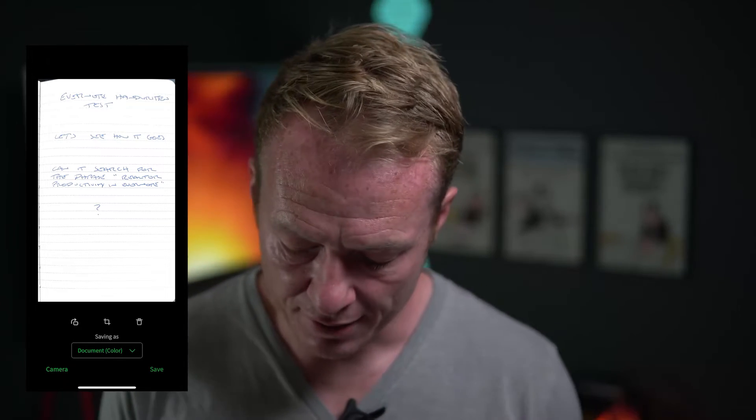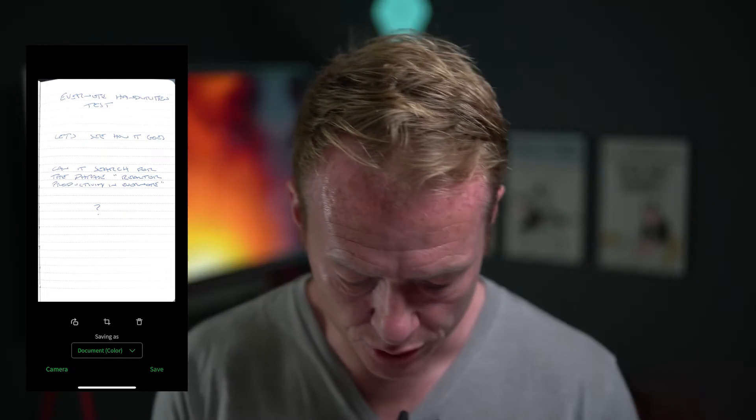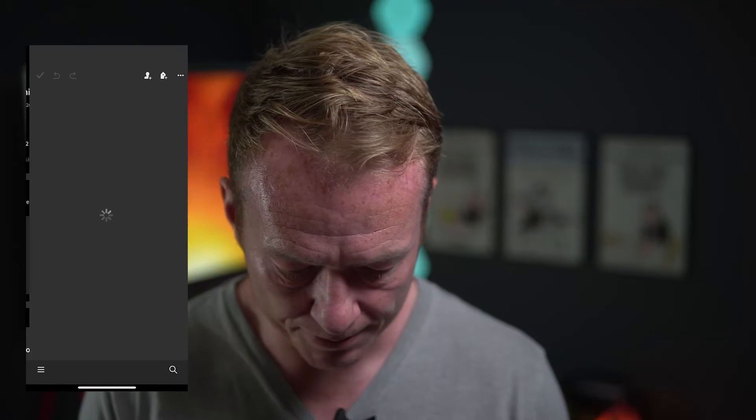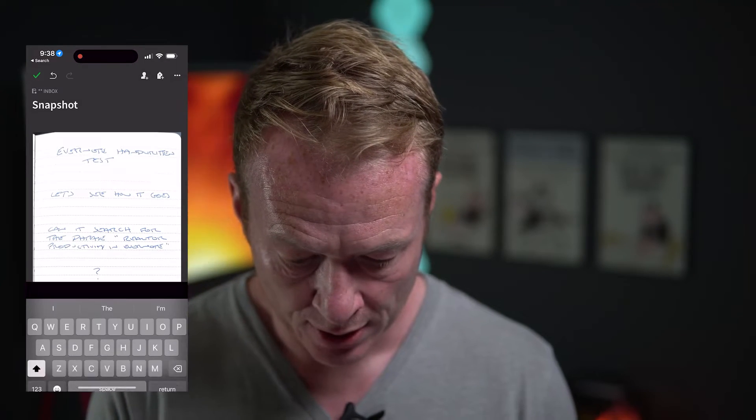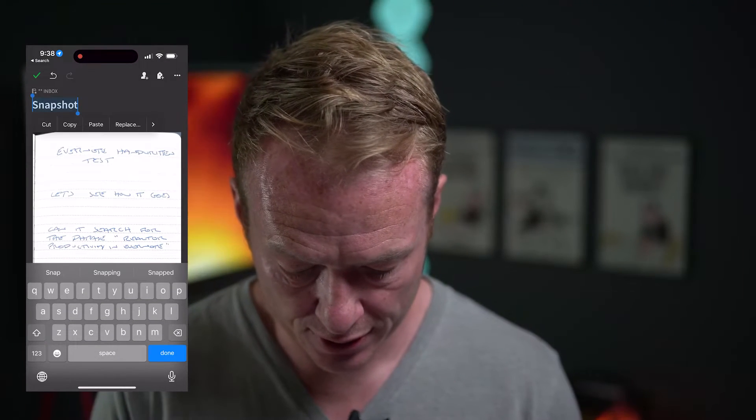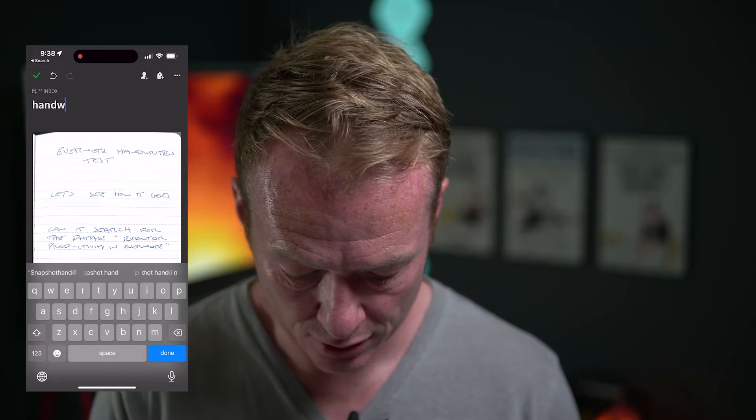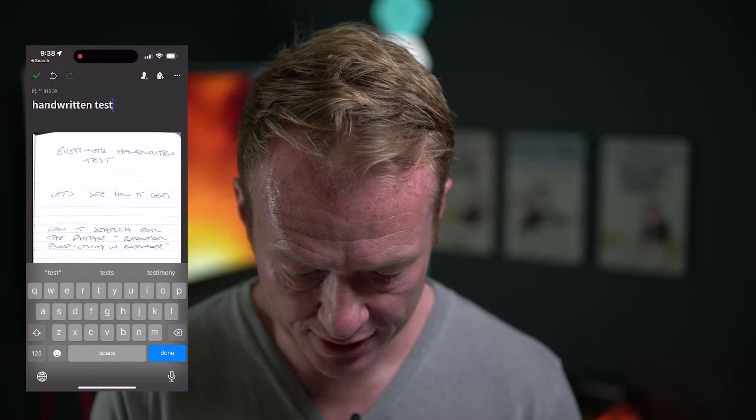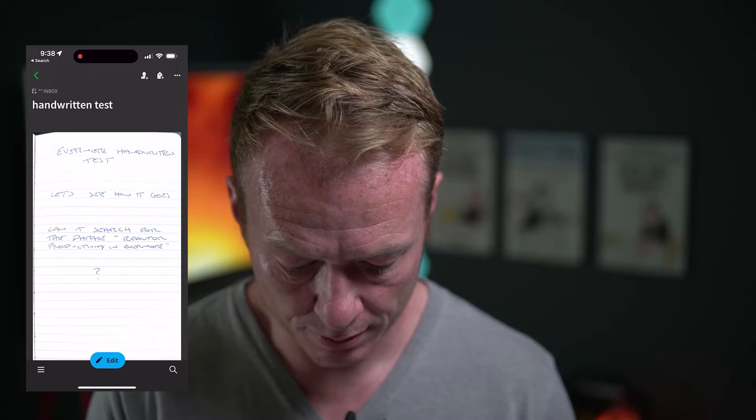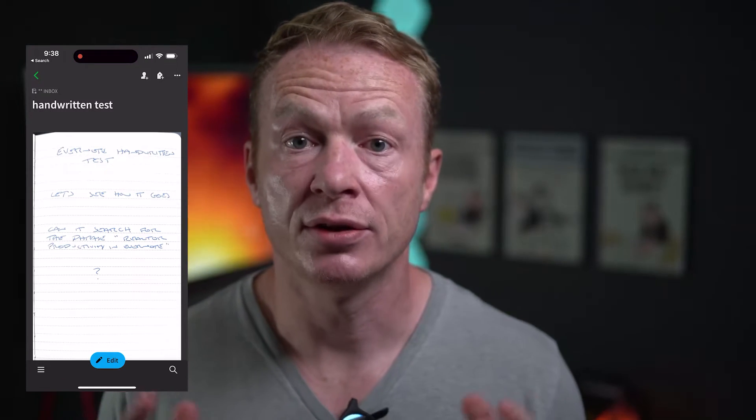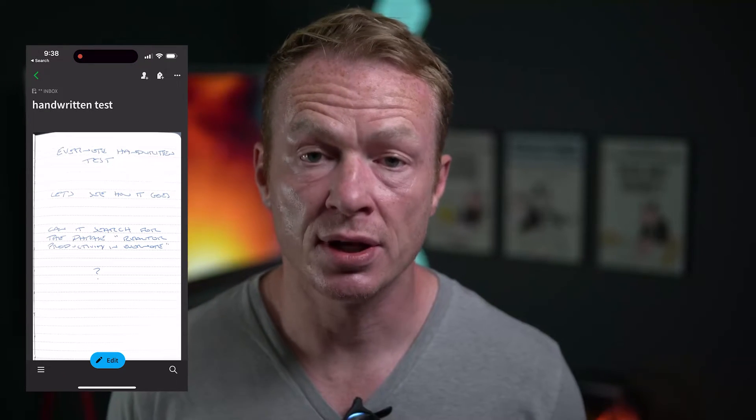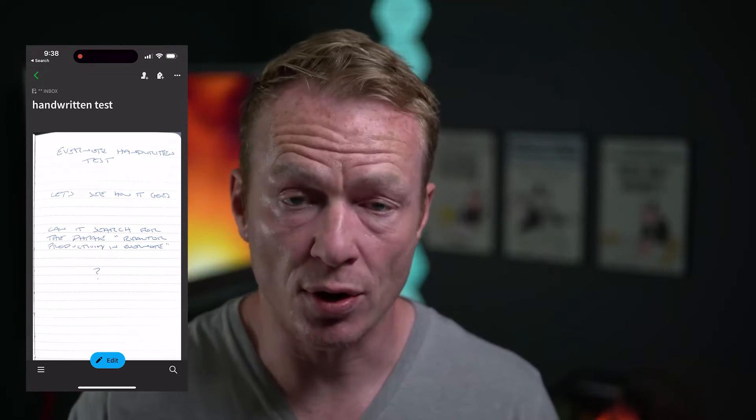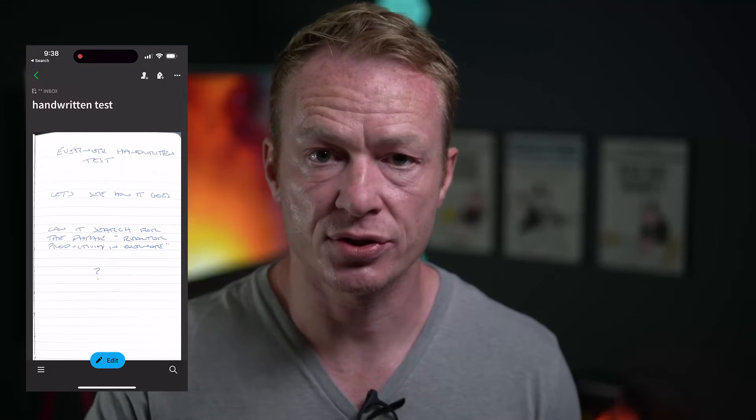So now we have that uploaded in the phone all we're going to do is just go ahead and save that and let's title this handwritten test, save. All right now we've got that down let's switch over to the desktop app and see how this translates.